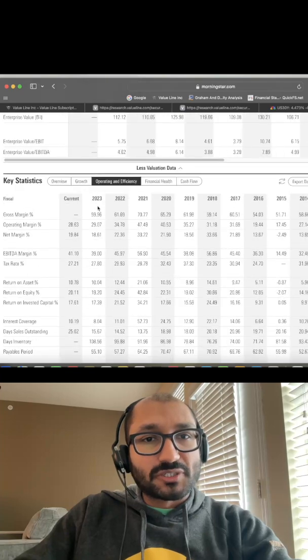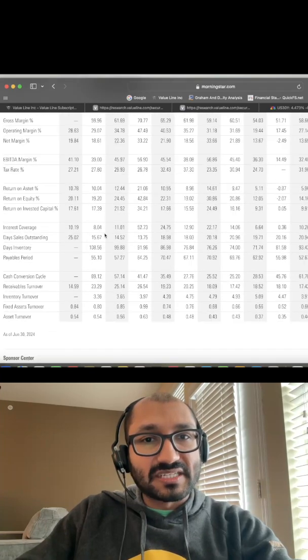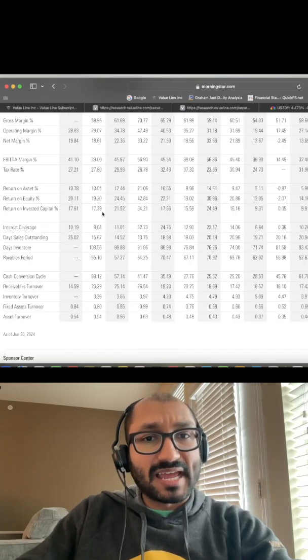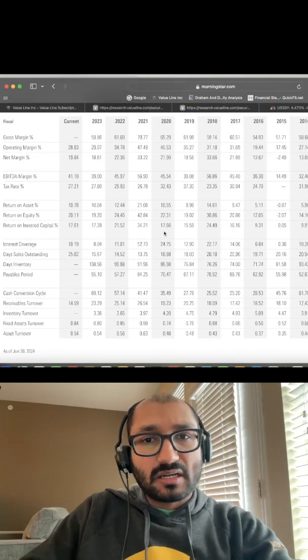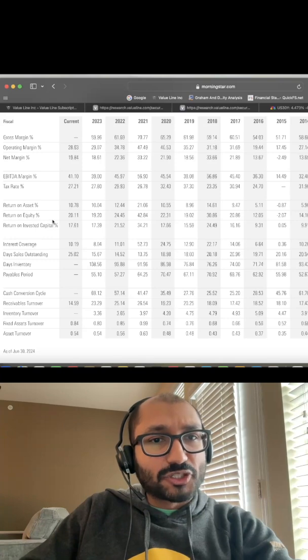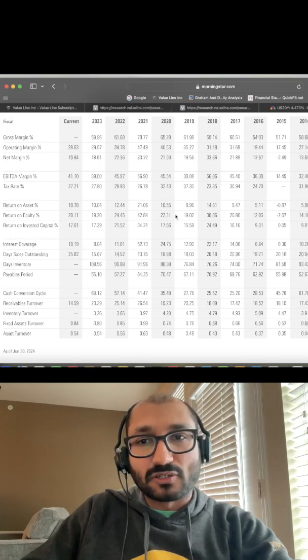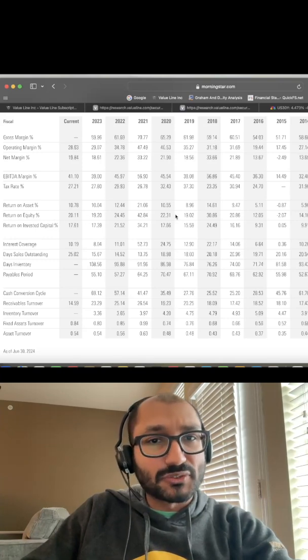Most recently, the company's return on invested capital has been 17.39%. Additionally, the company's return on assets and return on equity have been greater than 10% over the past five years.